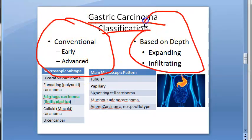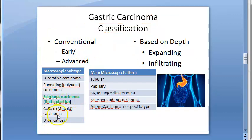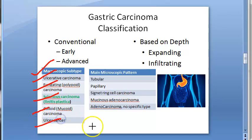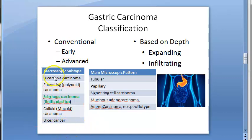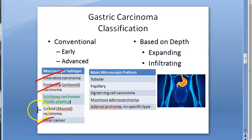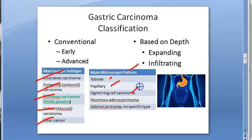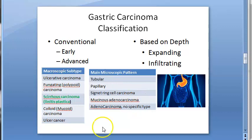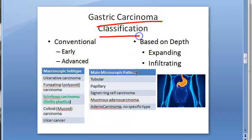In conventional classification you have the early and the advanced. Again in that you have macroscopic and microscopic patterns. In the macroscopic subtypes you have ulcerative carcinoma, fungating polypoid carcinoma, scirrhous carcinoma or linitis plastica, colloidal carcinoma, and ulcer cancer. In microscopic pattern you have tubular, papillary, signet ring cell carcinoma, mucinous adenocarcinoma, and adenocarcinoma no specific type.